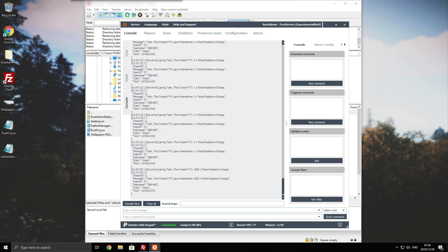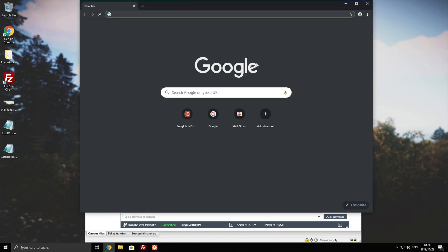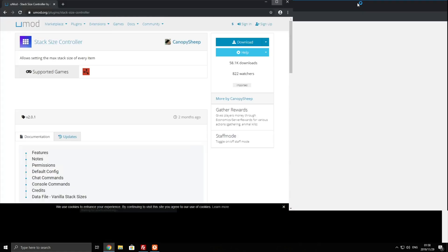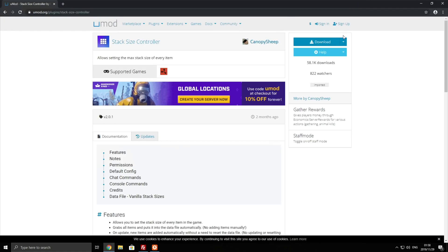How exactly do we do that? Well, we're going to be heading across to the UMod website and downloading a plugin called Stack Size Controller. Of course, there's multiple ones of these. You can pick whichever one you want. However, this is the one that I've been using for a short while and I'll be demonstrating in this video.